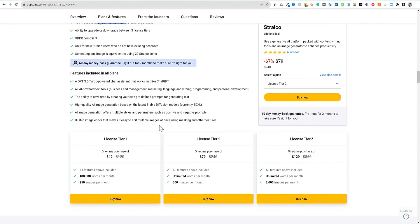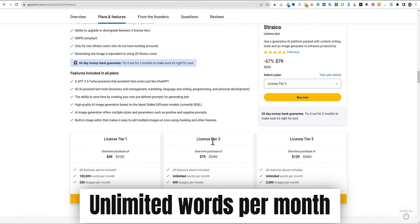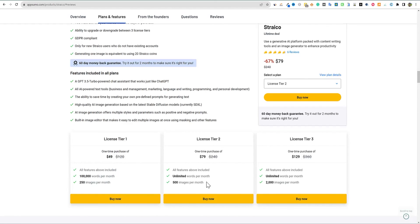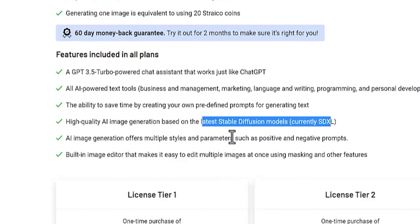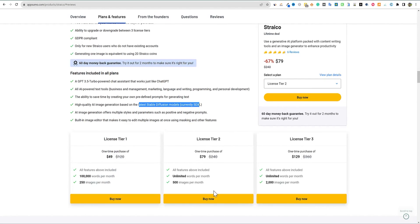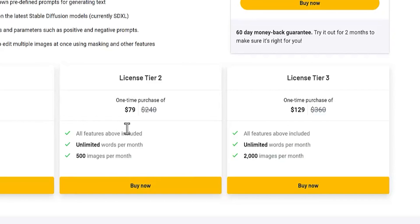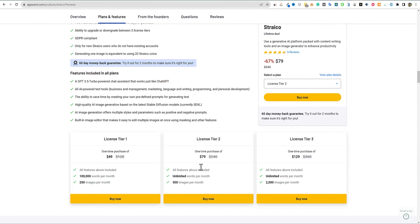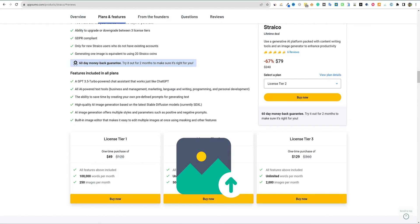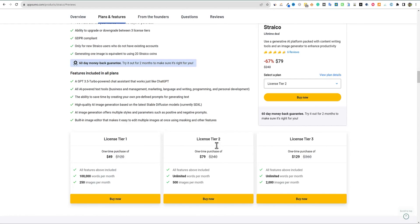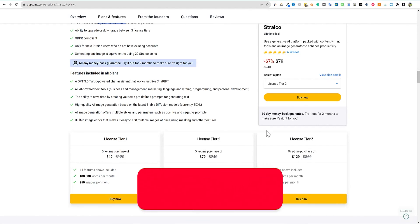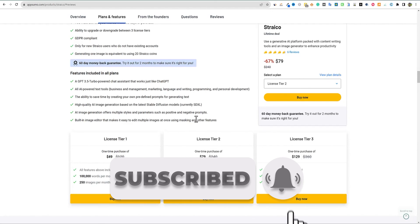Overall, my final thoughts: pricing is pretty on par. I'd go with License Tier 2 or 3. If you need unlimited words and an AI image generator, it's definitely not the worst AI image generator I've seen — it's using the latest Stable Diffusion models. Just be careful with human-generated AI images. This software is best for someone who doesn't want to pay for Midjourney at $10 to $30 a month, is running a blog, and doesn't mind slightly lower image quality. For $79 one time, you'd basically have an entire blog writing package with AI images built in. The link will be below if you want to go check out Strayco.